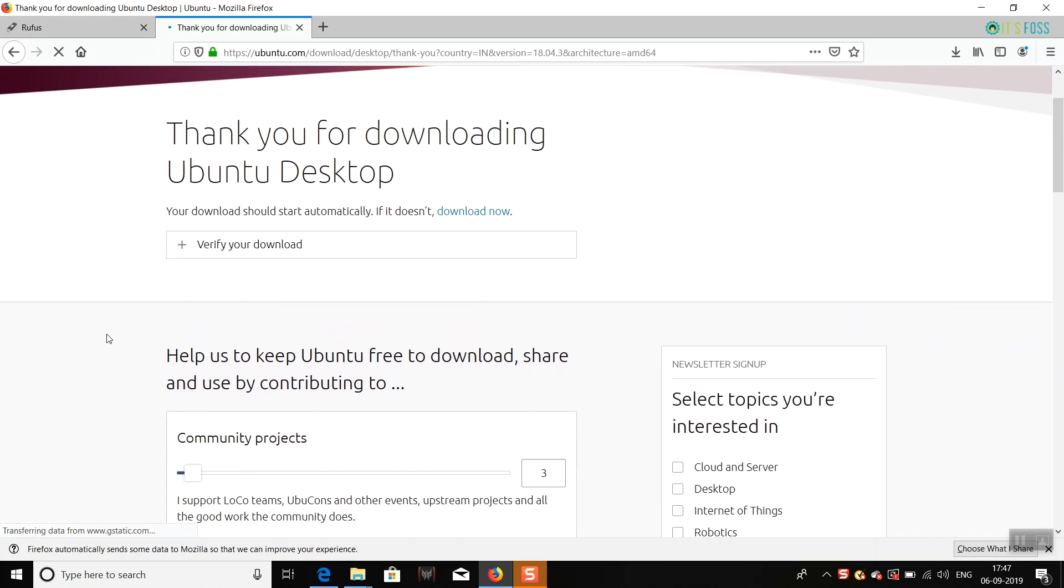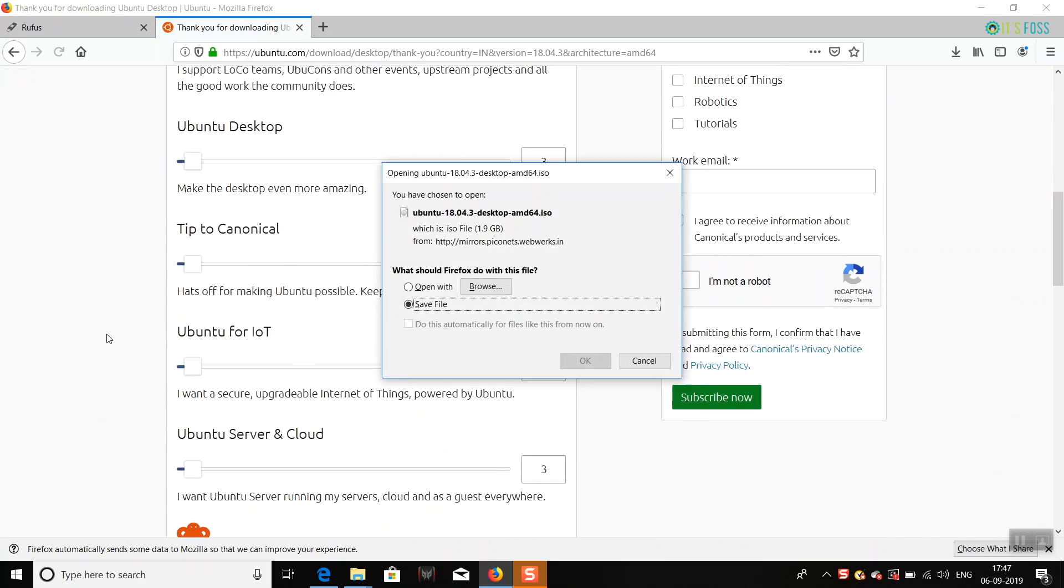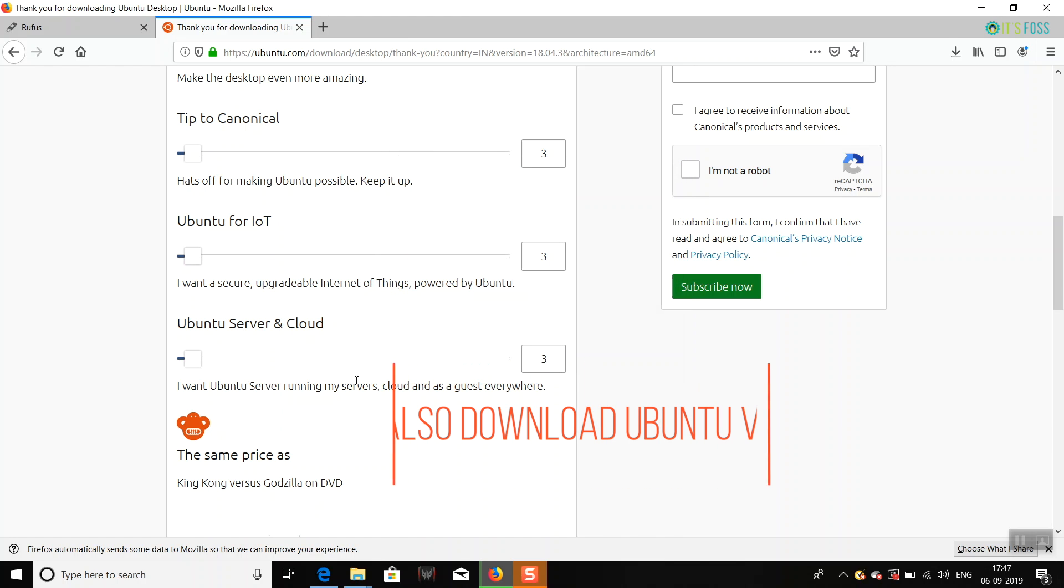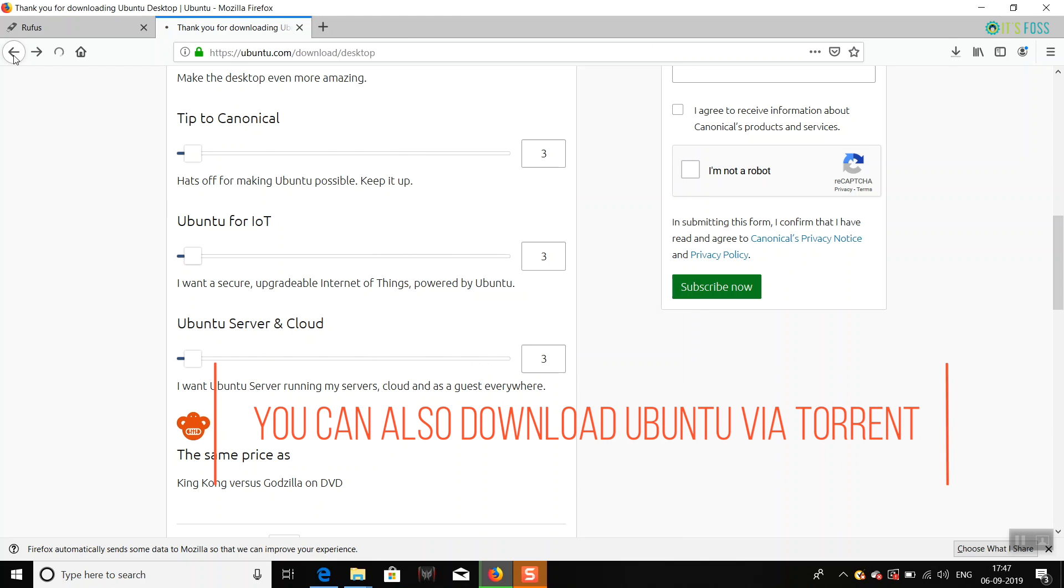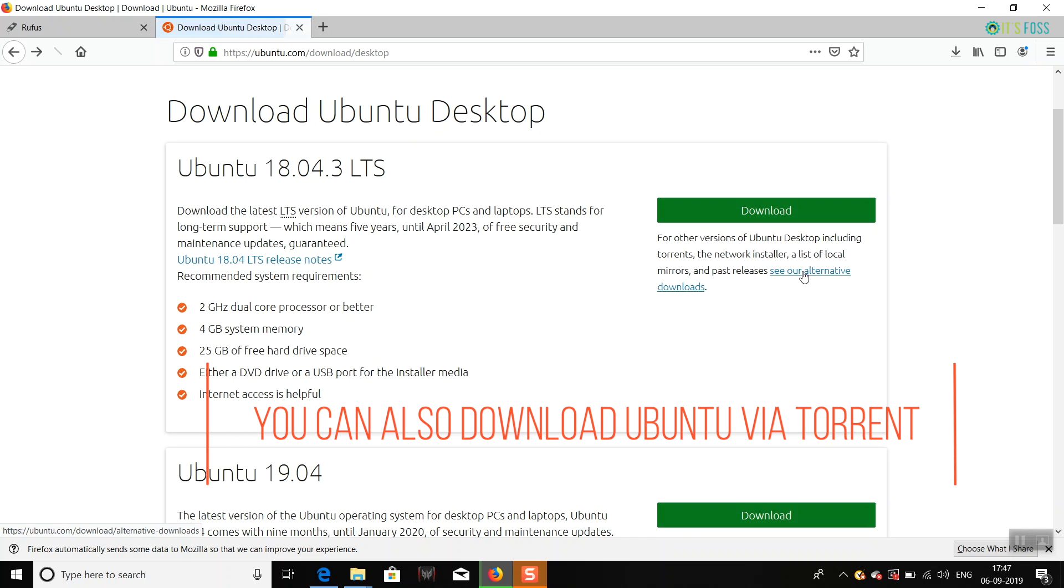an ISO file of almost 2 GB from here. If you have slow internet, you might not want to download the entire file at the same time, so what you can do is go to the alternate and then